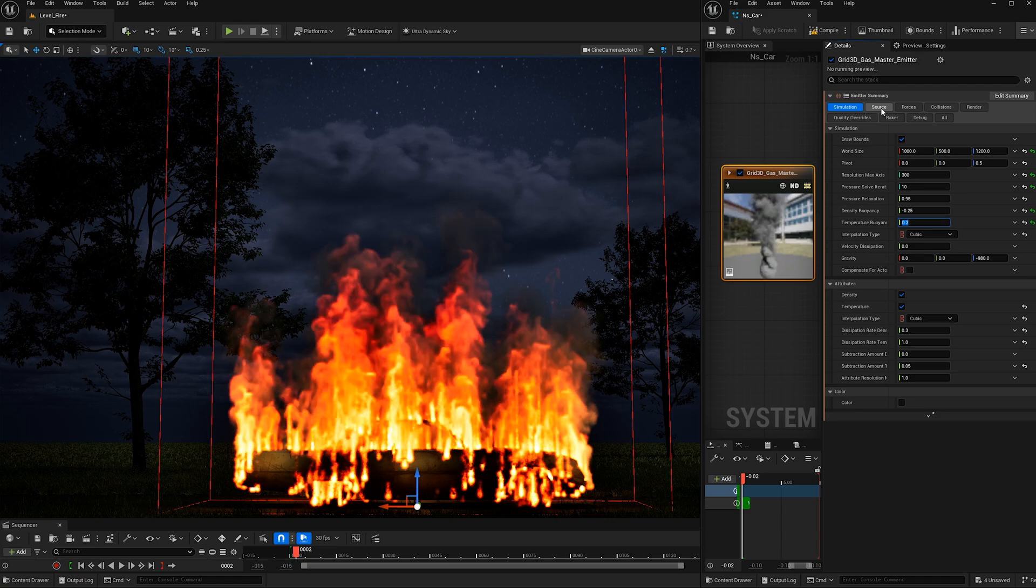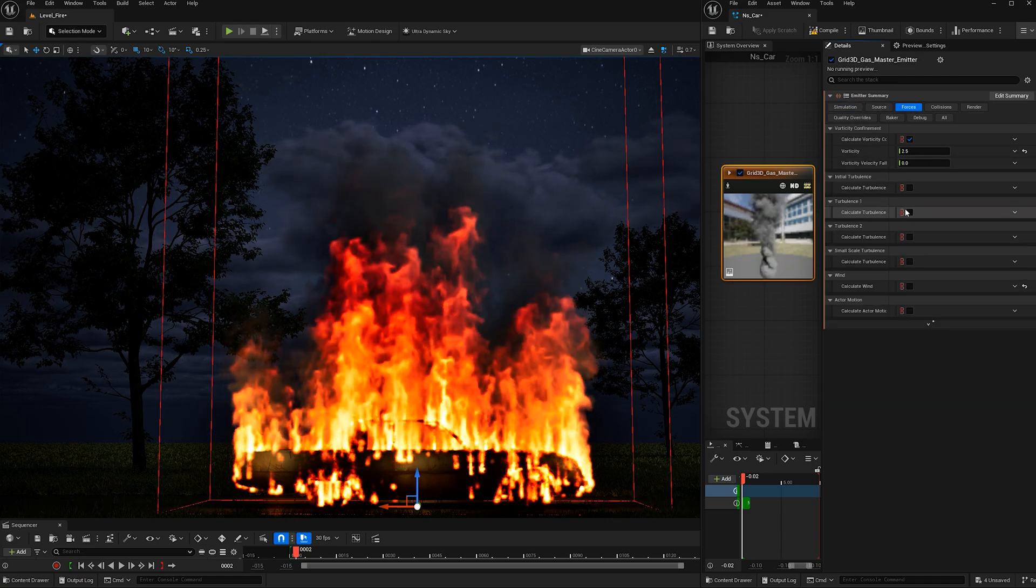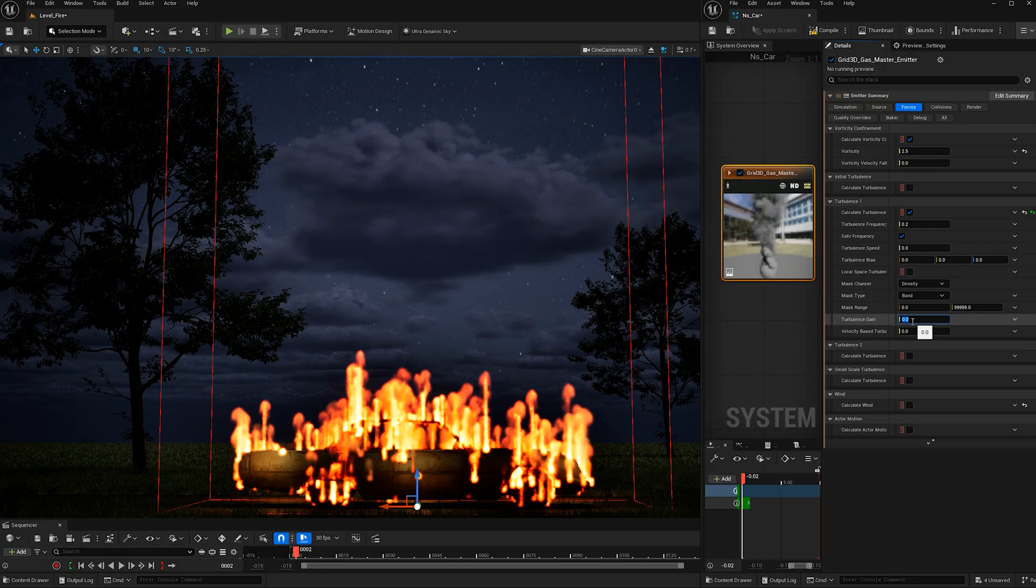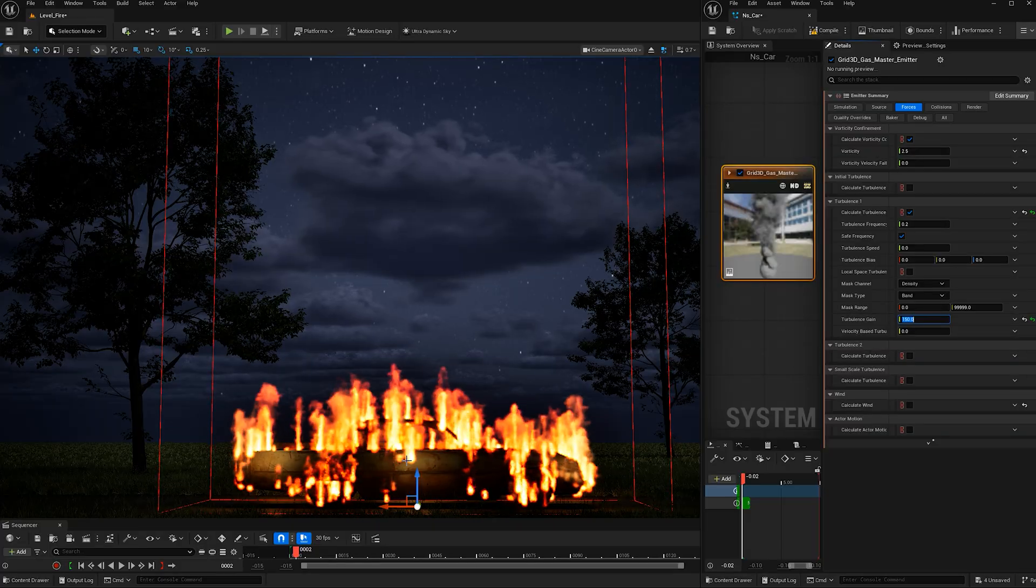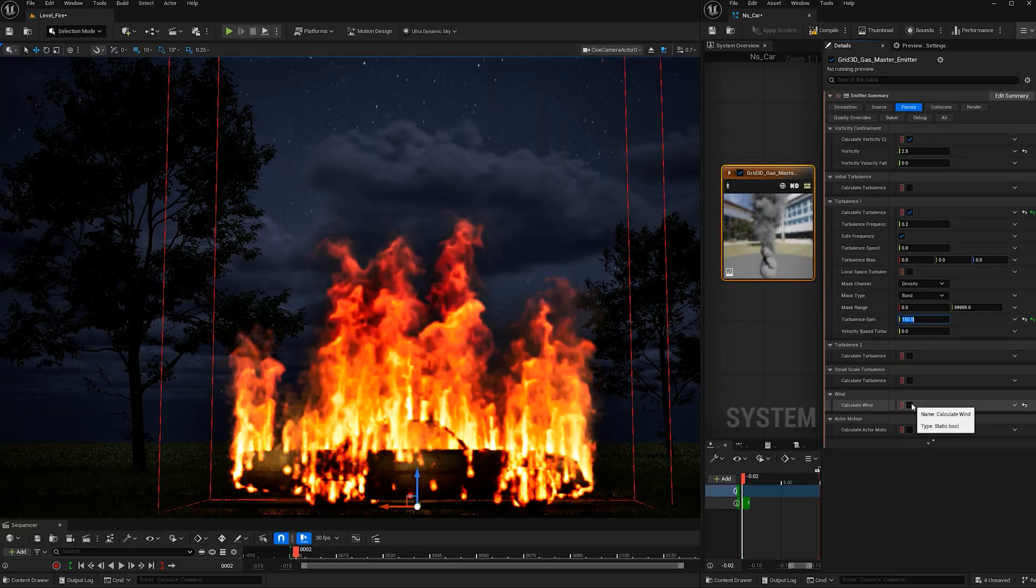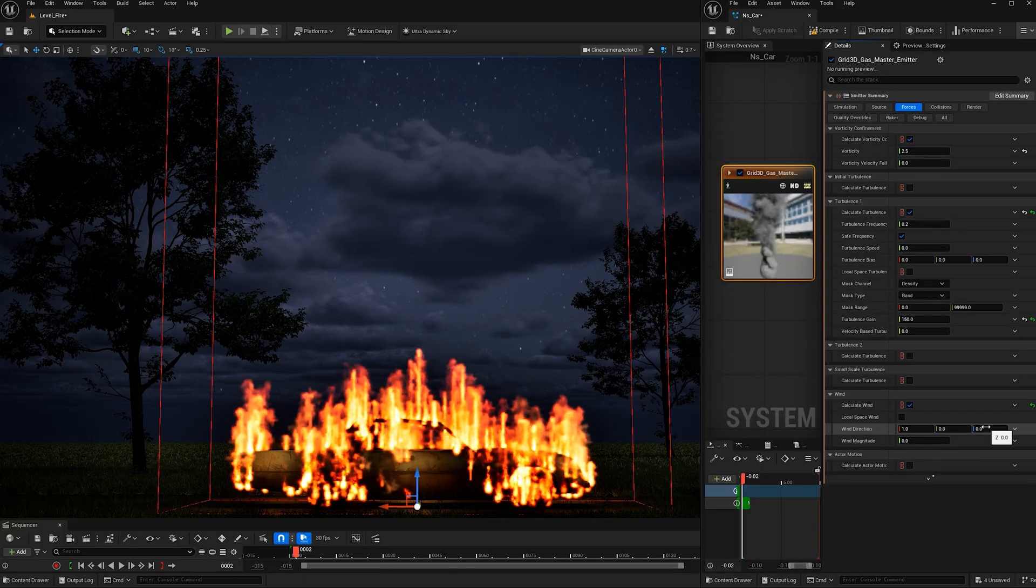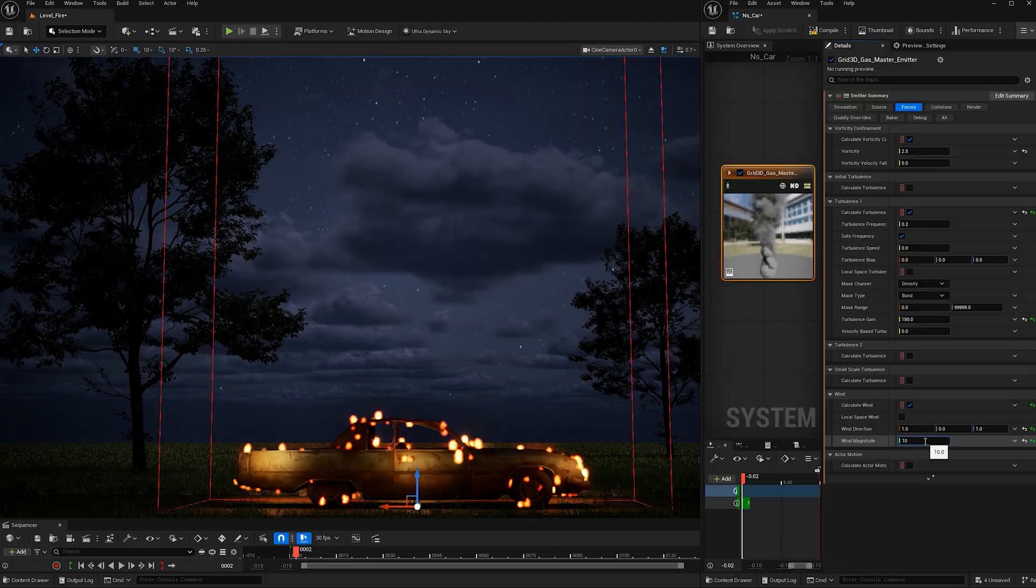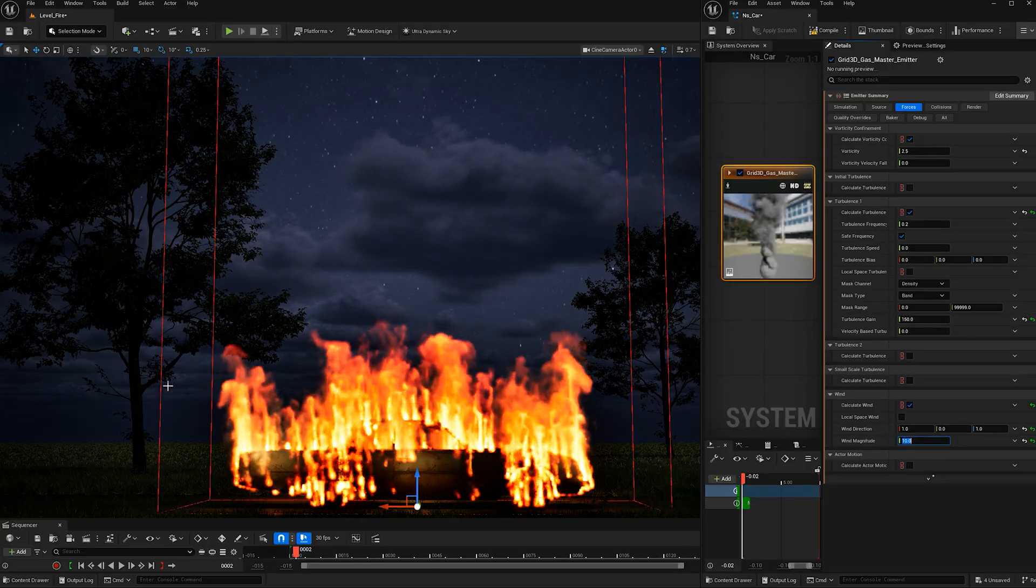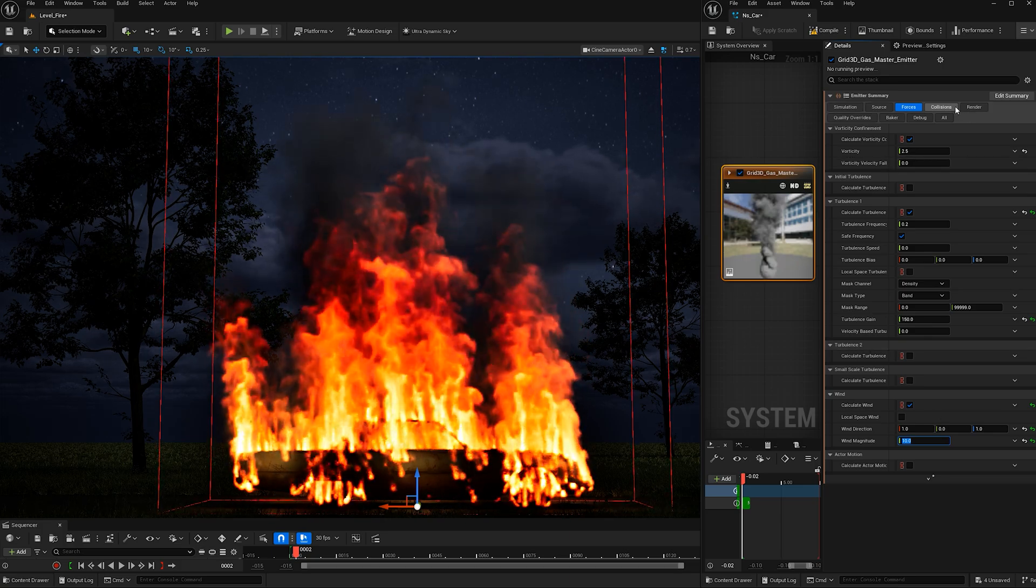Now we can go to forces. Let's check on turbulence 1 and make the turbulence gain 150. This will make the fire so it doesn't just go straight up, it has some more diagonal movement to it. Let's also check on wind. I'm going to make the wind direction 1 for the X value and 1 for the Z value, and let's give the wind magnitude a value of 10. This will also make the fire go in one direction a little bit more, adding life to the forces.